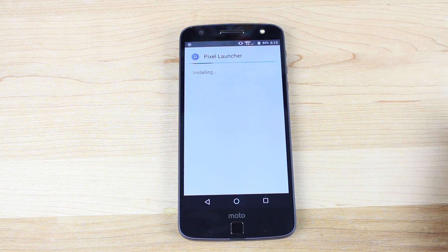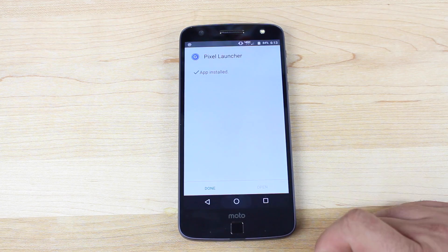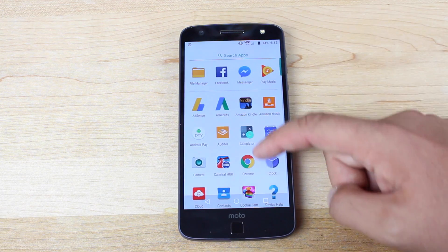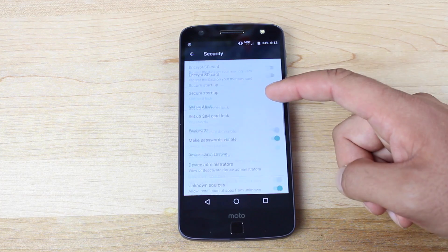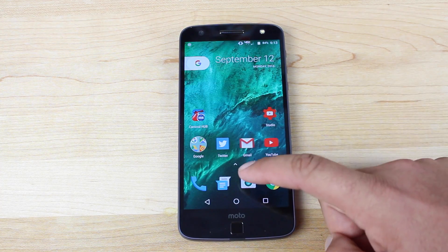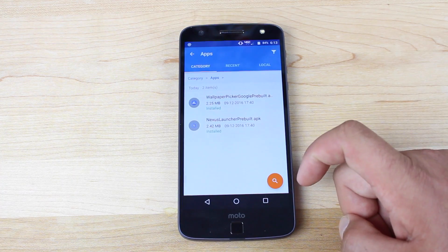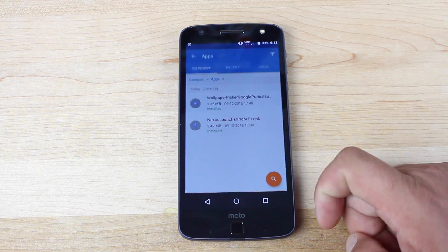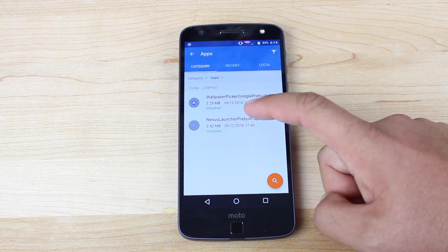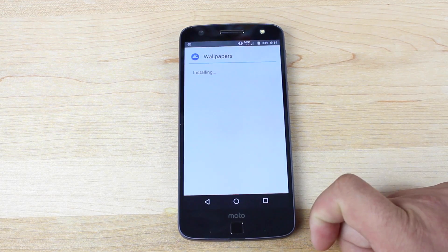It will ask if you want to enable unknown sources. If it doesn't pop up asking for unknown sources, you would simply go to your settings, then security, and check unknown sources. Once unknown sources is checked, you'll go into your file manager of choice. Go ahead and install the Pixel launcher, and then install the Wallpaper Picker.